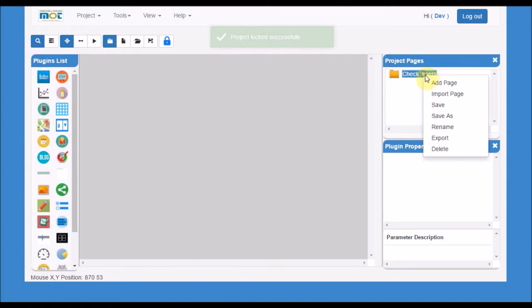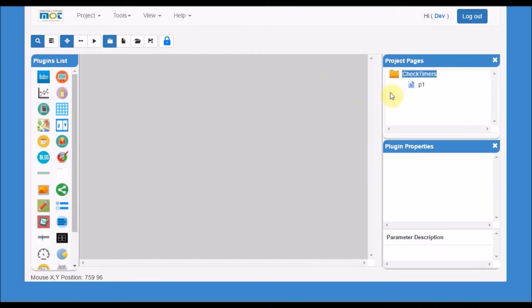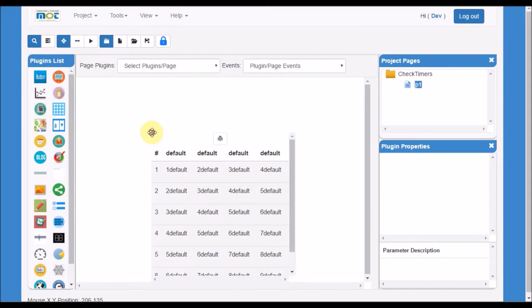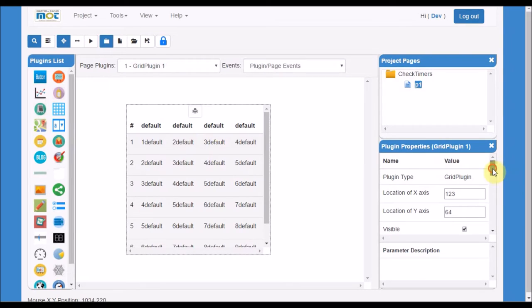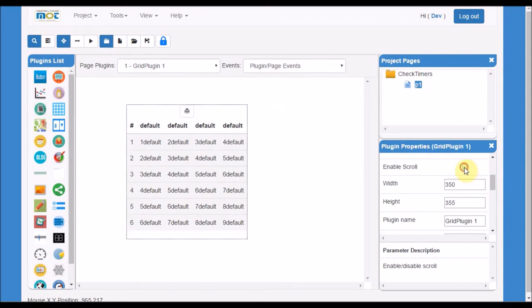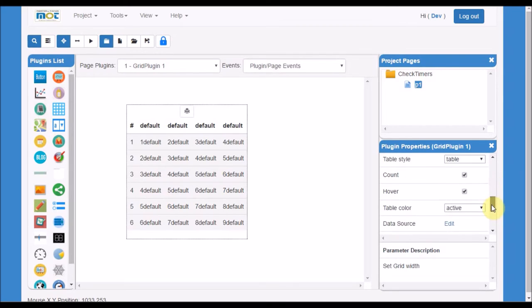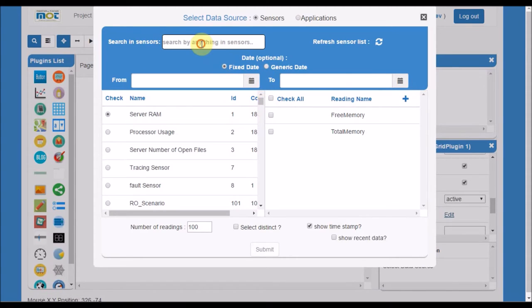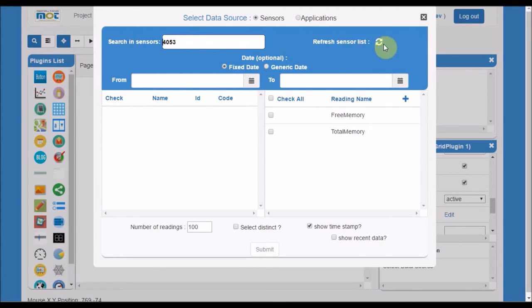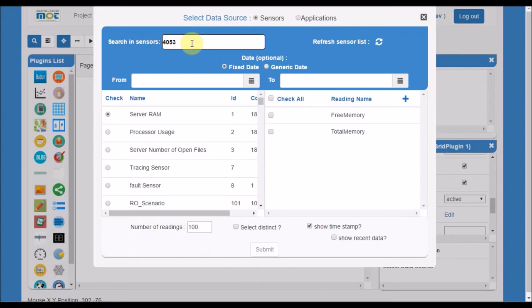Let's say page one. In page one, I will drag a grid. This grid, I will make sure it's not enabled and link it to the new sensor that has been added. I need to refresh because this is a newly added sensor. Once it's refreshed, okay, now I can see the sensors.